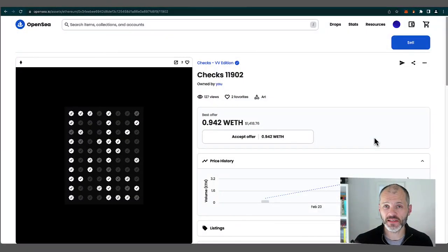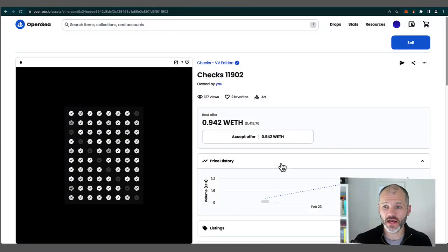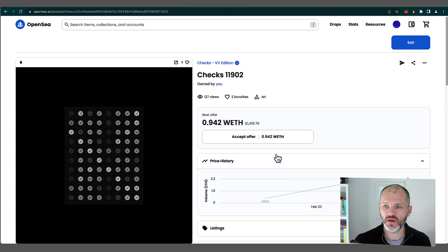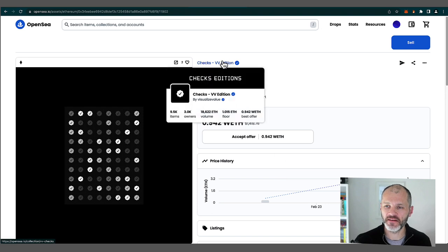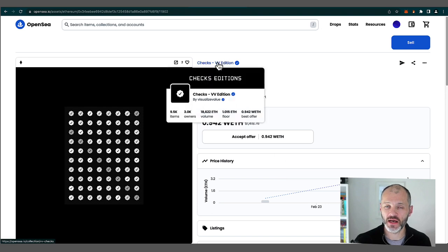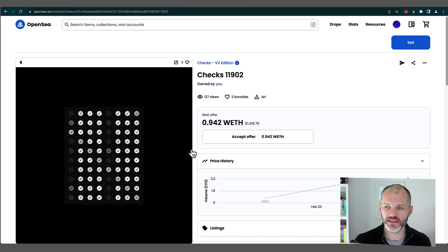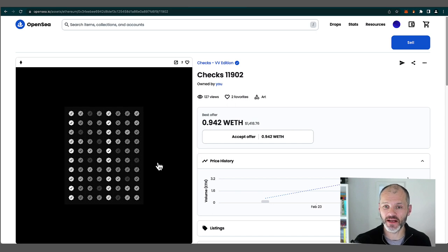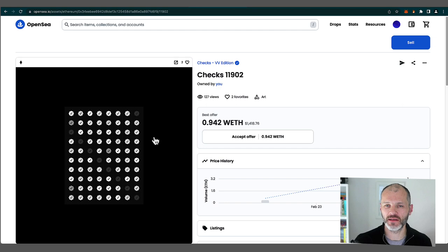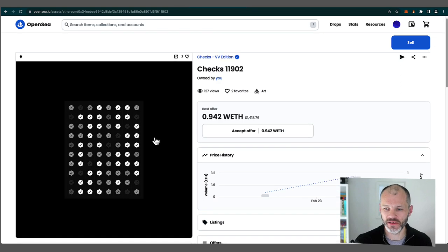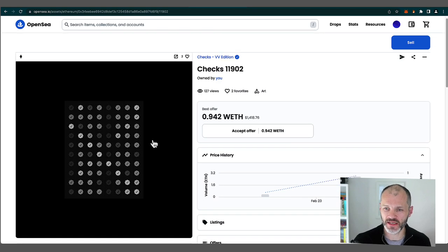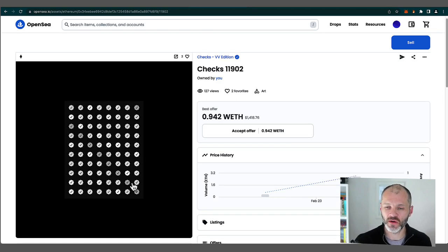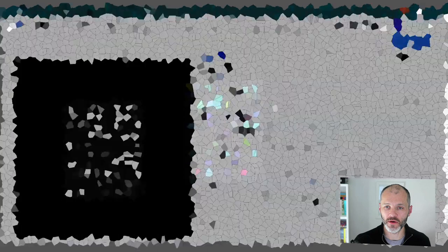Now, for the purposes of this video, I did pick up a check. So I purchased a VV or Visualize Value Edition check. So these are the original off-chain checks. And you could have got one of these for $8. I had to pay a bit more because I initially faded or missed out on this project. Anyway, you can see it here inside of my wallet before I burn it.